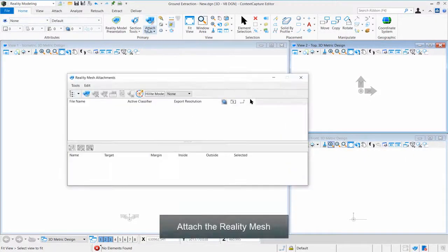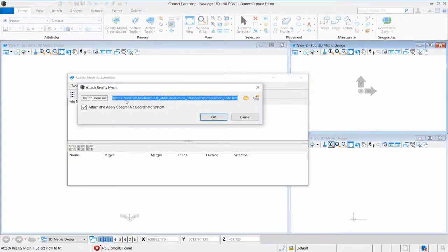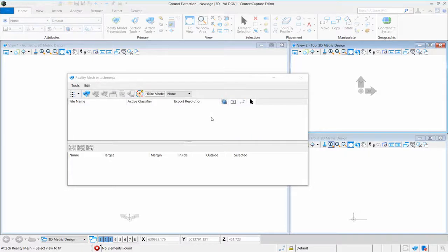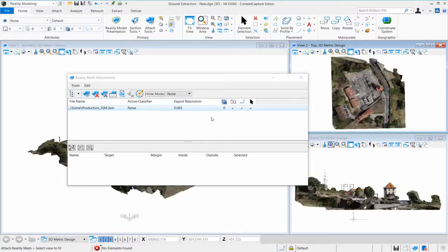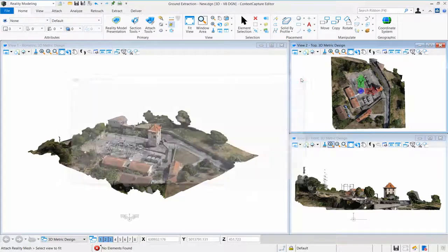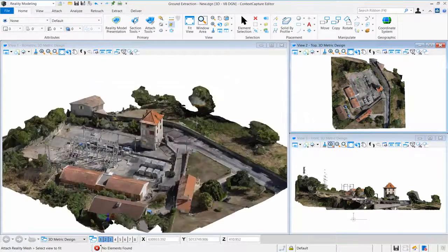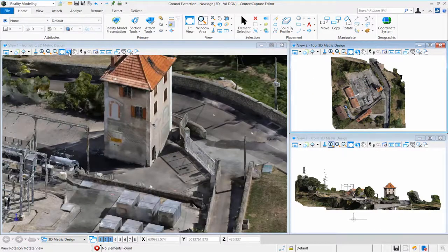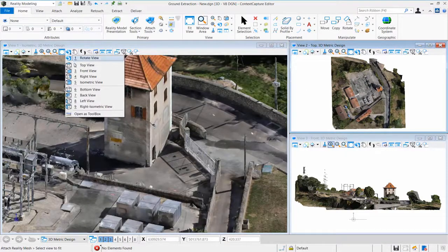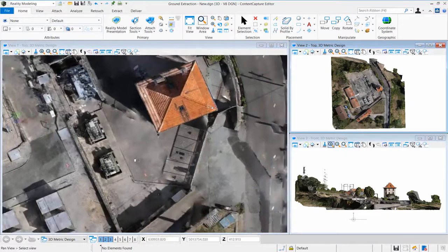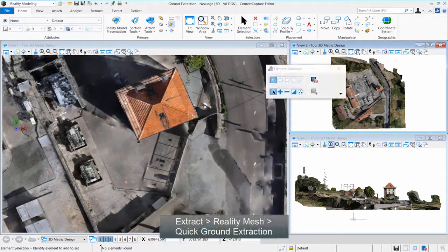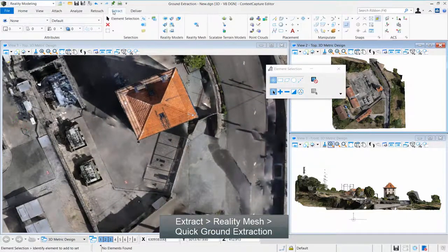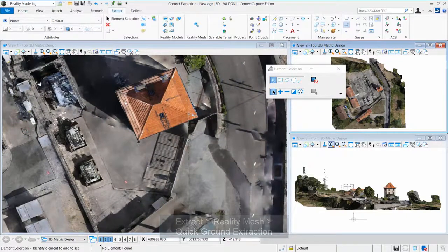Attach the reality mesh. Click Extract, then Reality Mesh to access quick ground extraction.